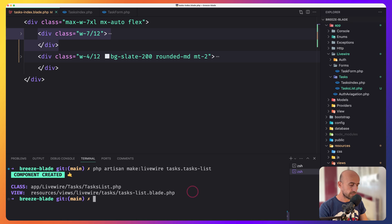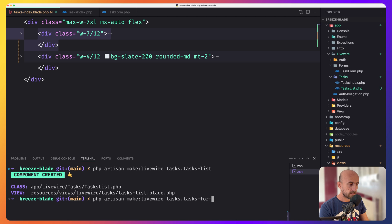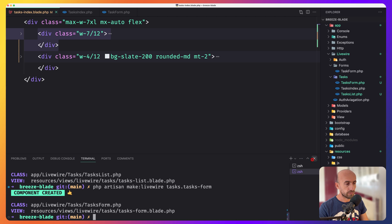Now let's create one more for the form. I'm going to make it, let's say, tasks-form. Okay, the same thing. Now let's close this.